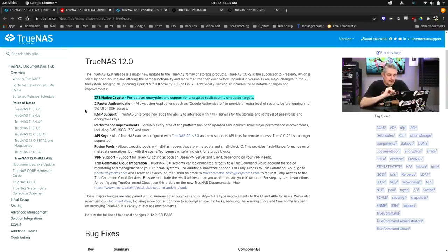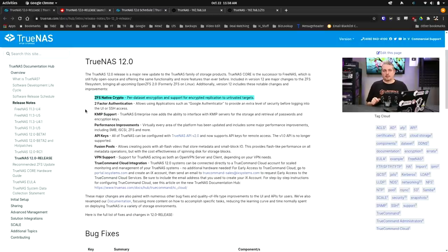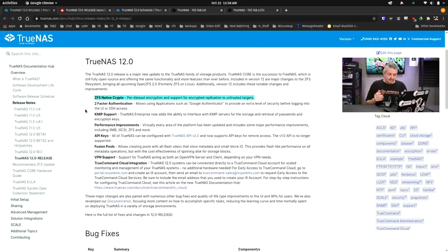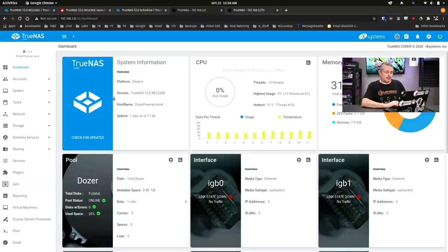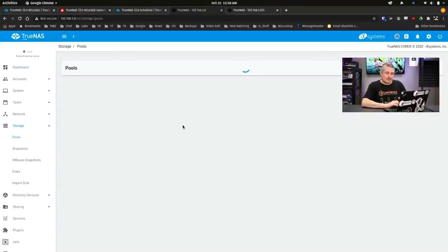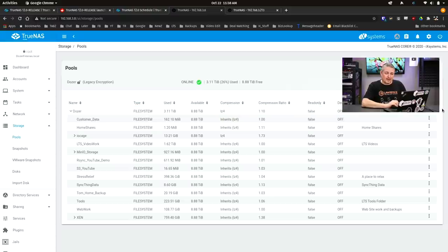First thing I'm going to mention is ZFS Native Crypto. That's a pretty big enhancement because now you can do encryption based on the data set. Now, where I am a little confused, and this is why I have to do a future video because I haven't really figured out this problem, and why I have both of these TrueNASes pulled up is we're going to go over here to my storage and talk about that feature.